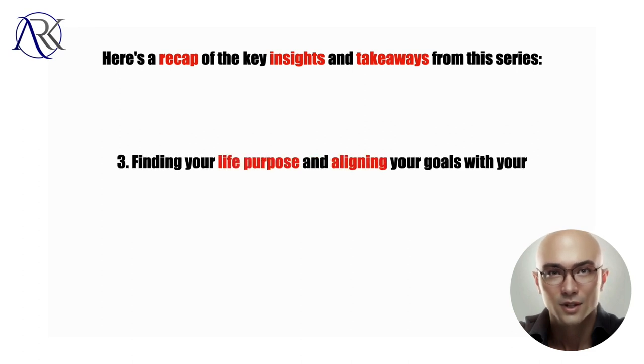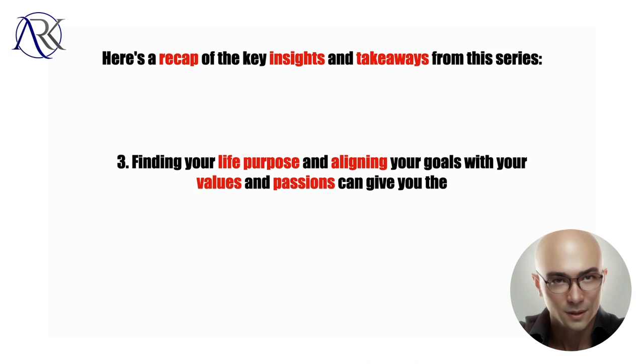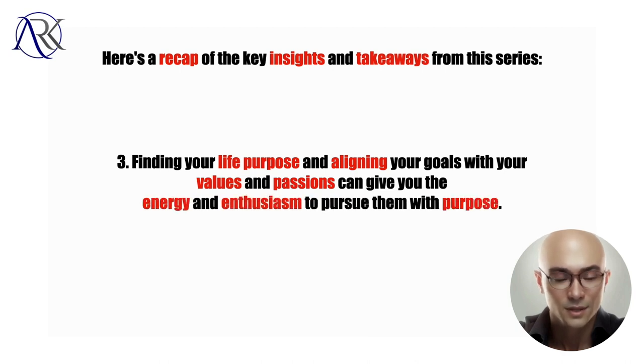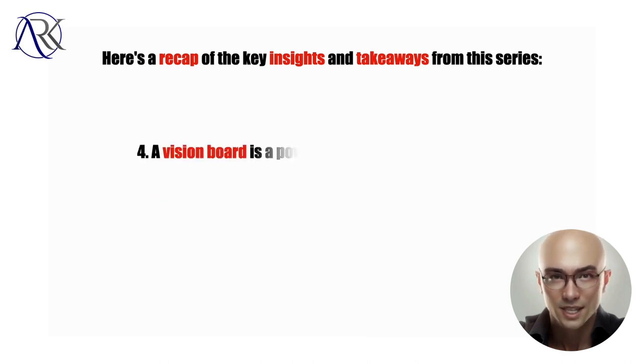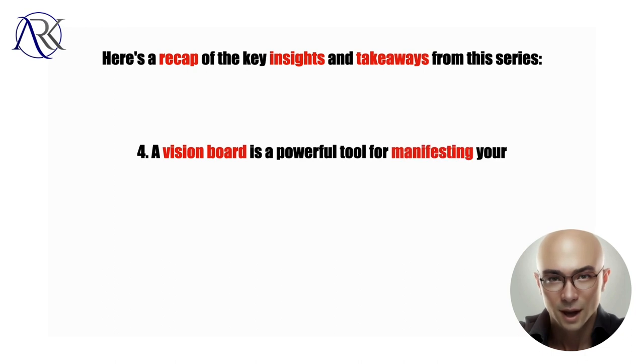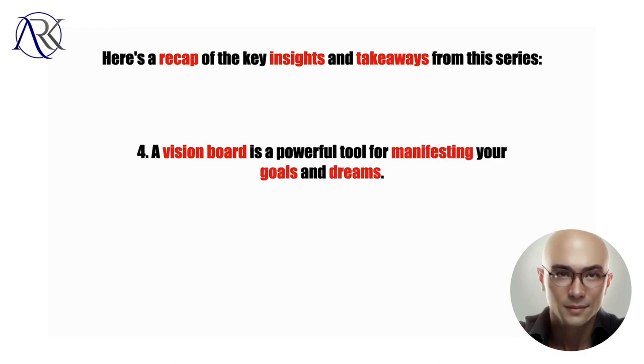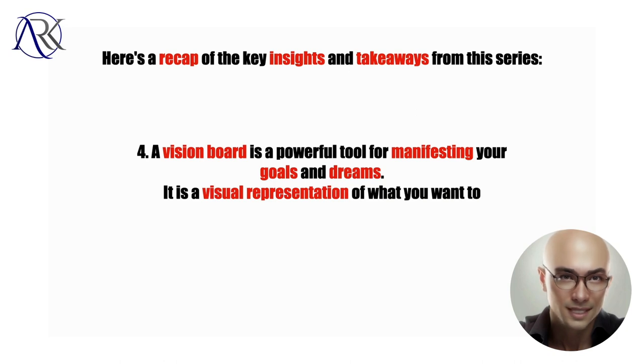Four, a vision board is a powerful tool for manifesting your goals and dreams. It is a visual representation of what you want to achieve, create, and experience in your life.